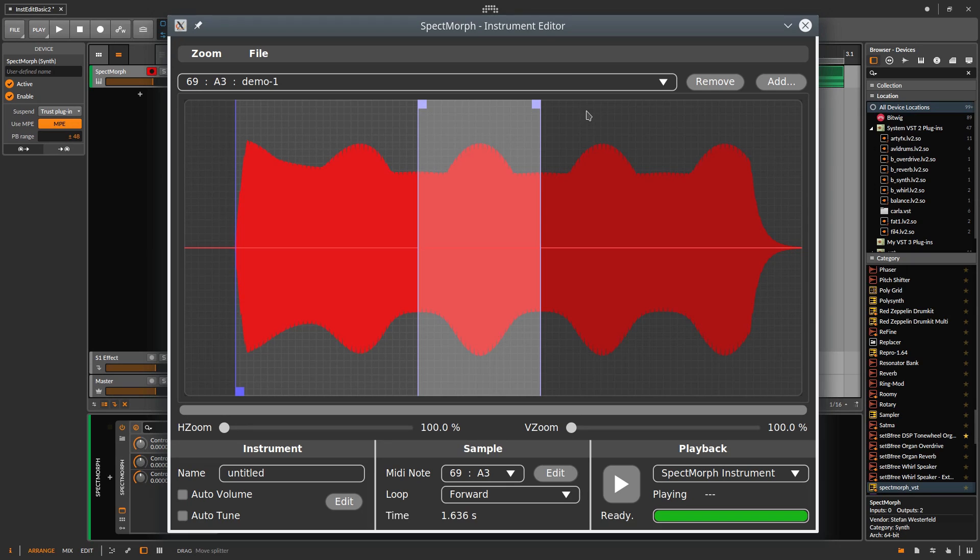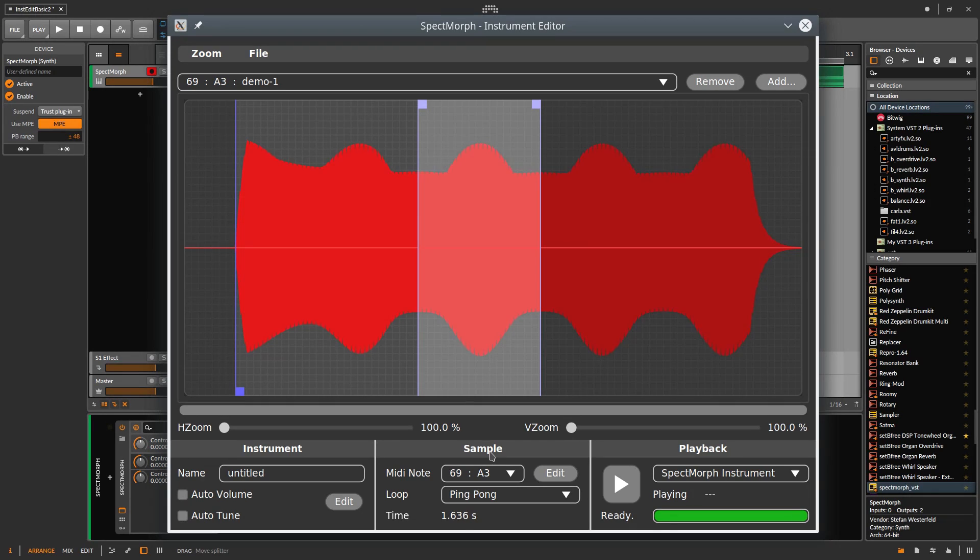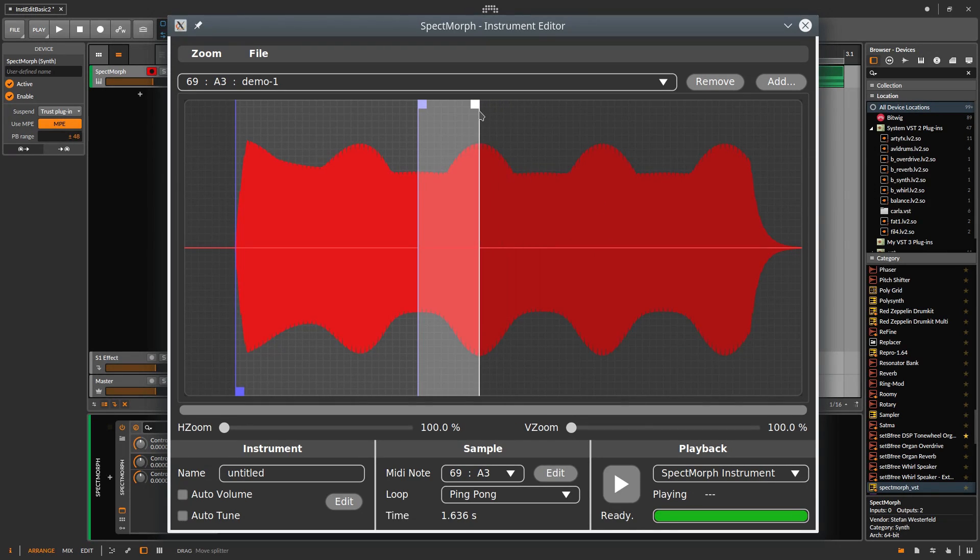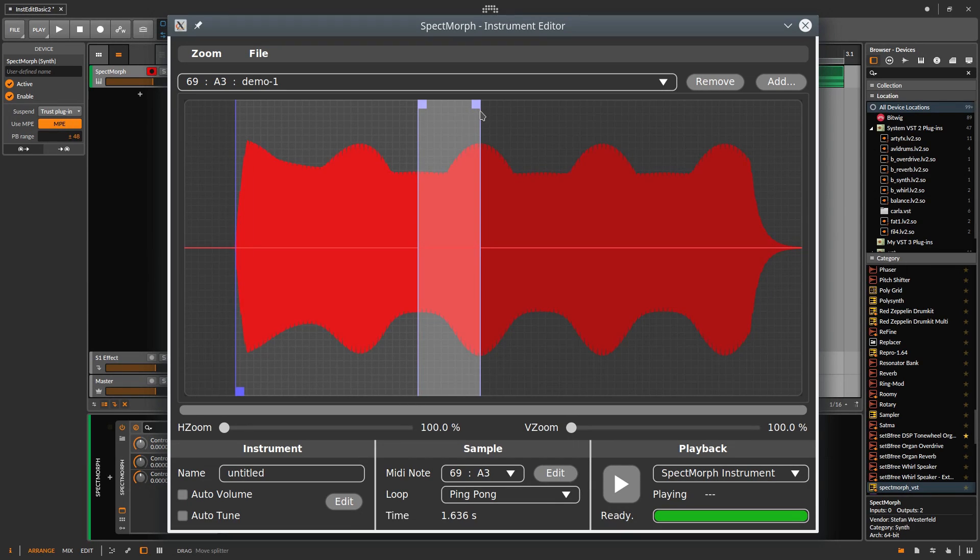There is a third loop mode, the ping-pong loop. This produces interesting effects, for instance, on speech samples. Play once more. As you see, the cursor gets stuck between the two loop markers and keeps going forwards and backwards again and again.